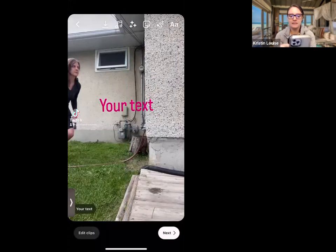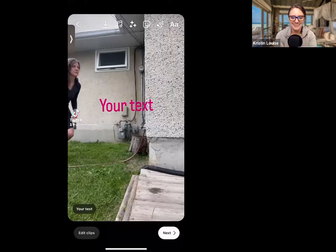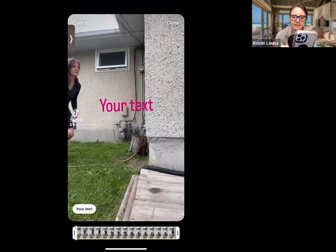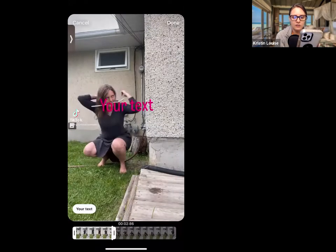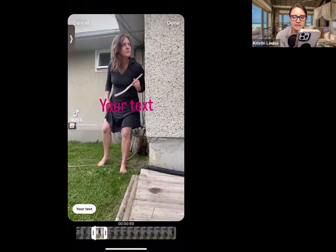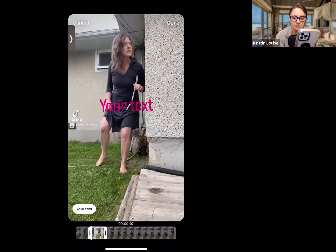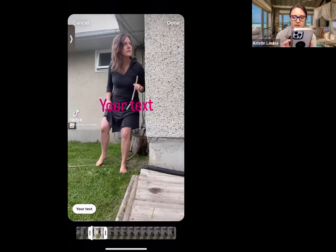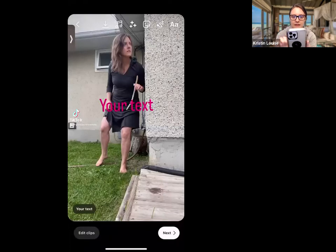One thing you'll see is at the bottom left-hand corner, it'll show whatever text you typed. You can tap on that and you're going to get the scrubber bar at the bottom. Here you can change where you want that text to come in and where you want it to go out. For example, maybe I want this text to come in a couple seconds into my video.